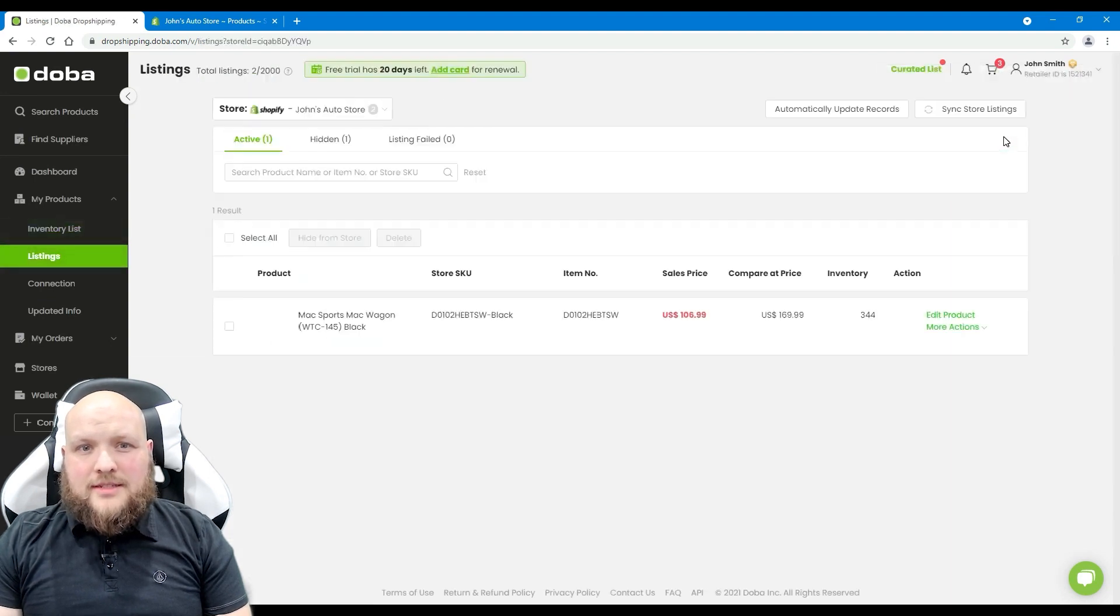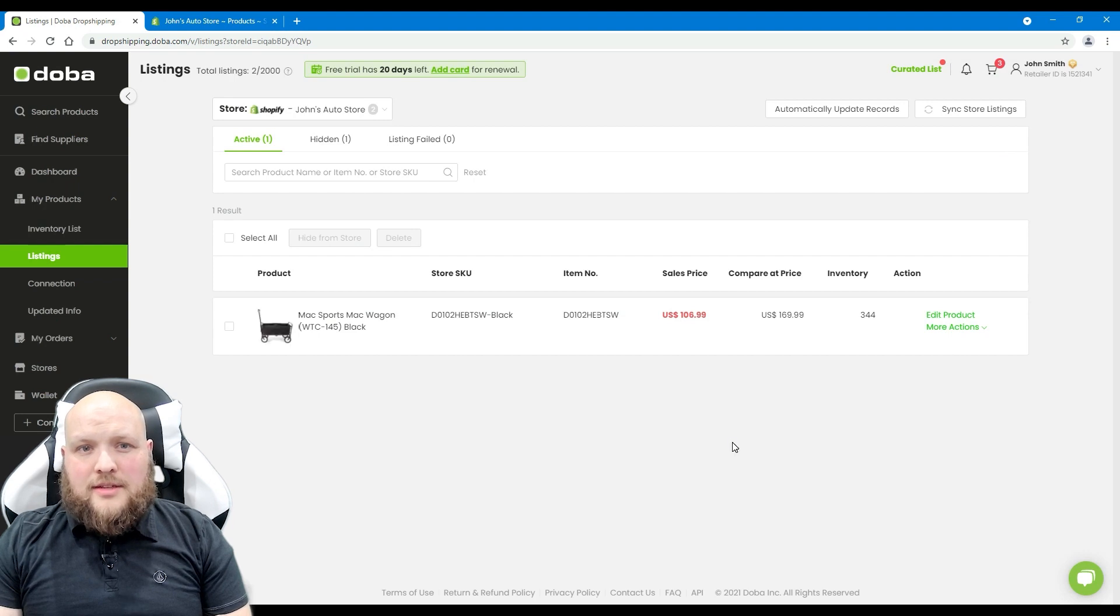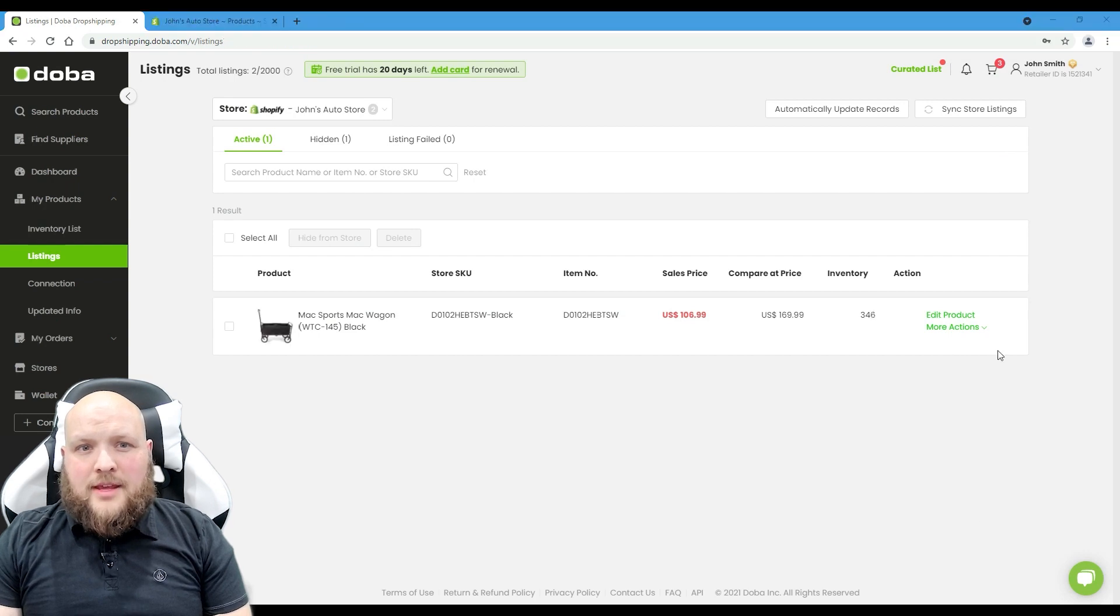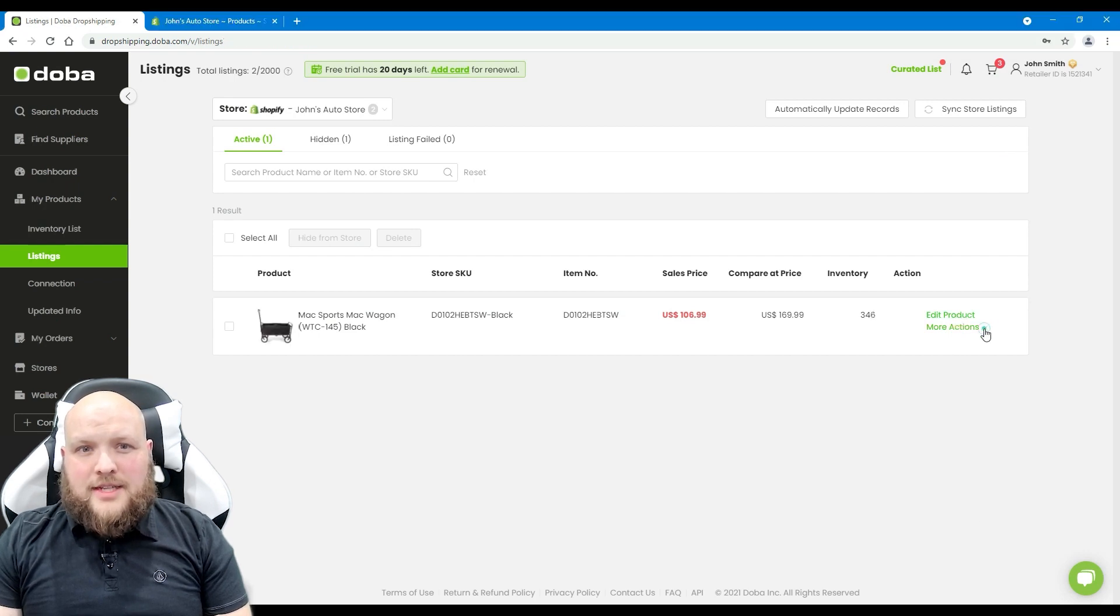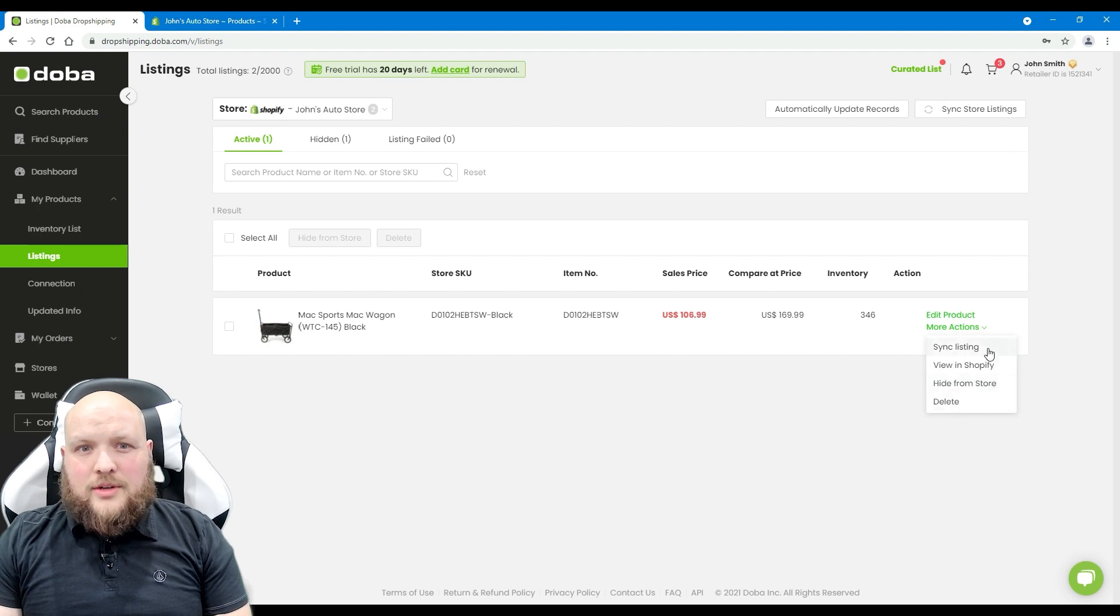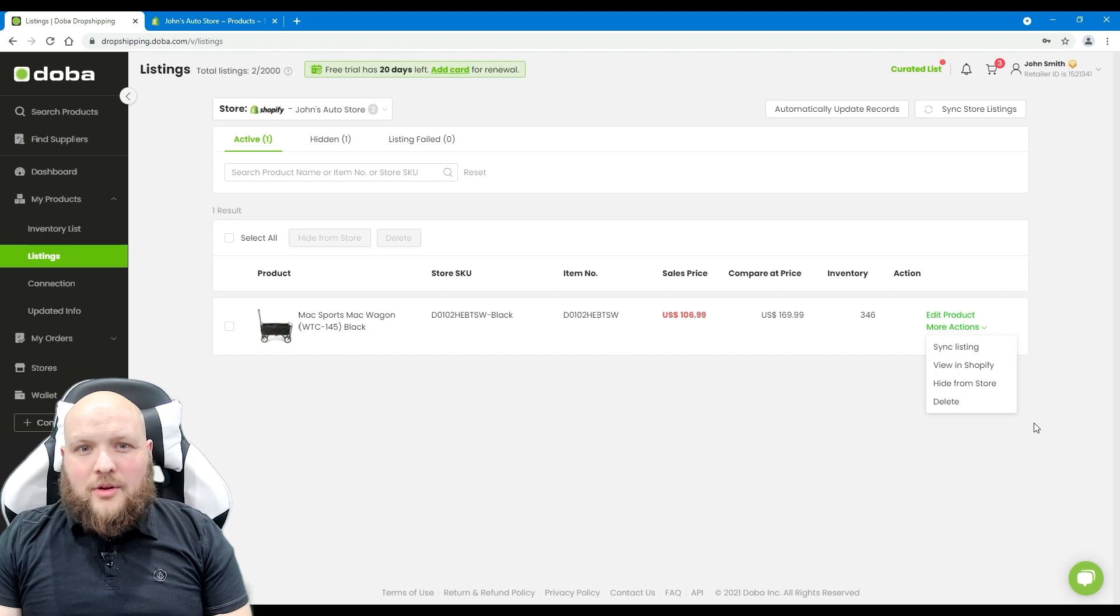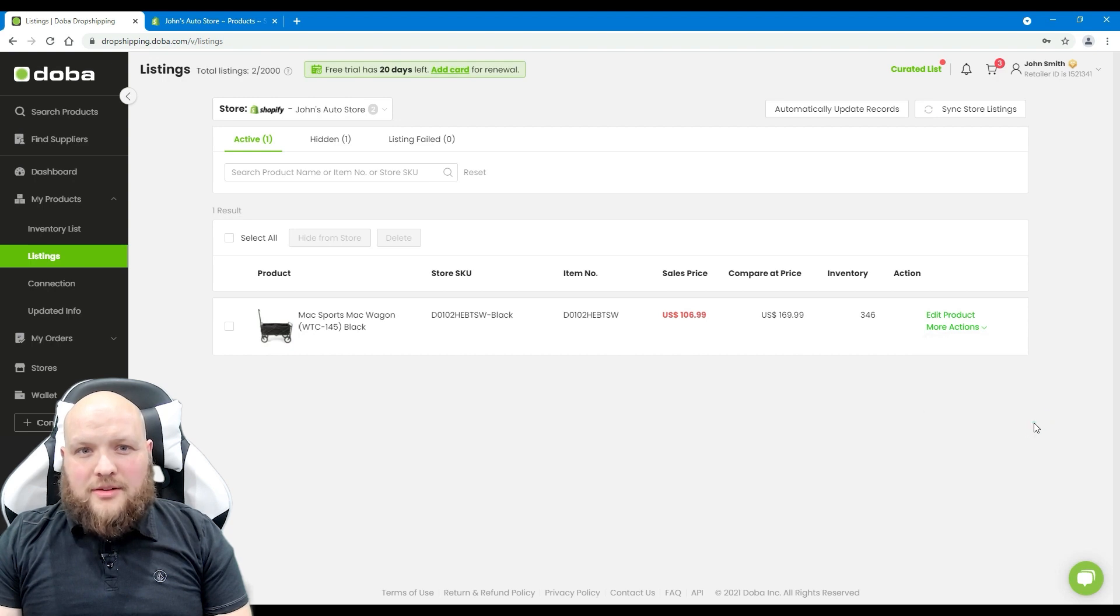Then go to listings and you will find this product. Here you may edit the product, set your listing status, or sync listings when they are updated on DOVA. We'll tell you all about the listing page in another video.